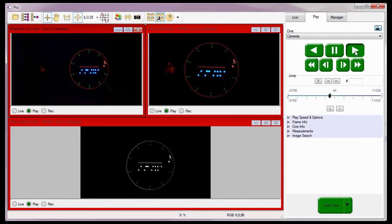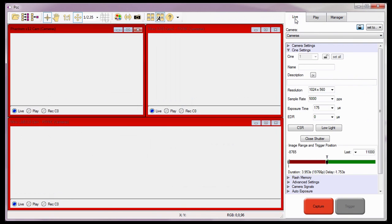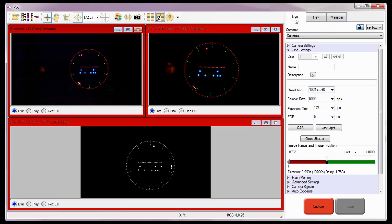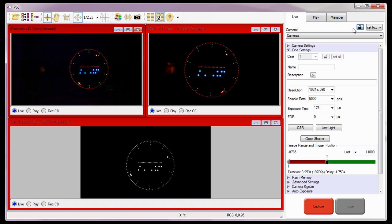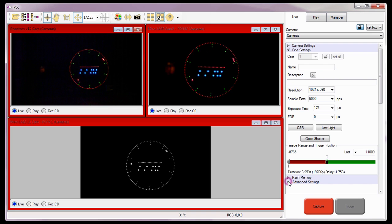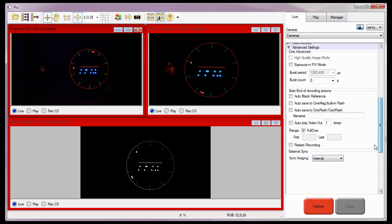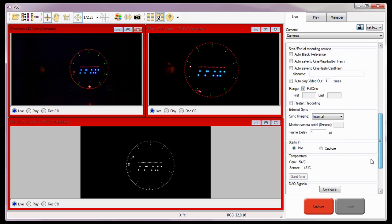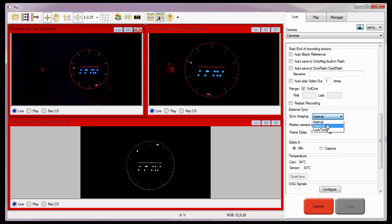So let's configure the cameras to synchronize to an external clock source first. Just as I did before, I'll lock all the cameras together. Then I'll open the advanced settings selector and scroll down to the external sync options and select external from the sync imaging pull-down selection list.